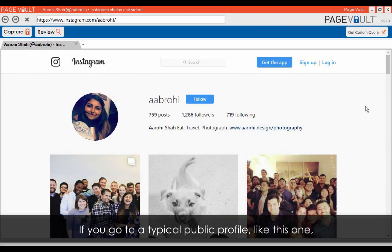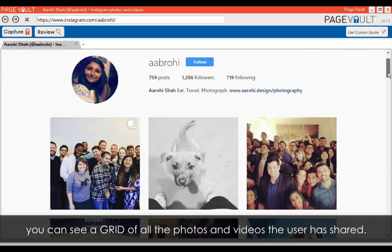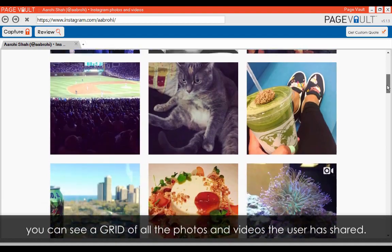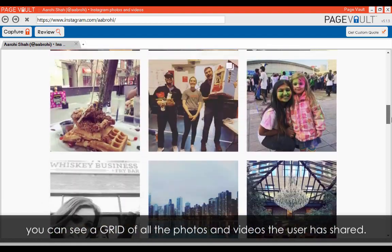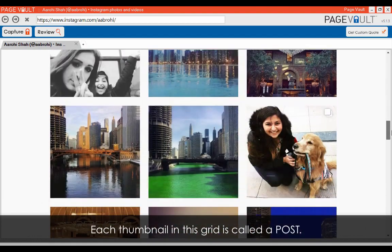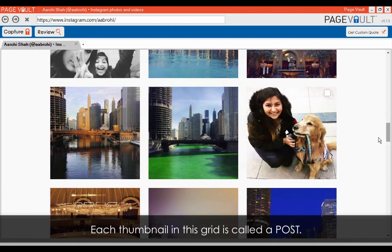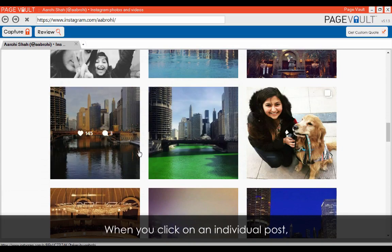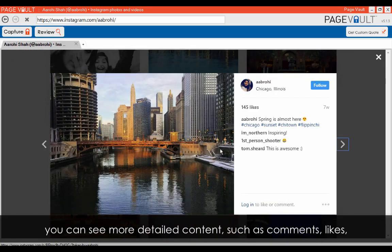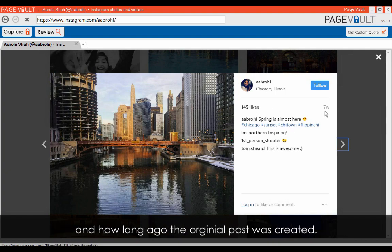If you go to a typical public profile, like this one, you can see a grid of all the photos and videos the user is sharing. Each thumbnail on this grid is called a post. When you click on an individual post, you can see more detailed content, such as comments, likes, and how long ago the original post was created.